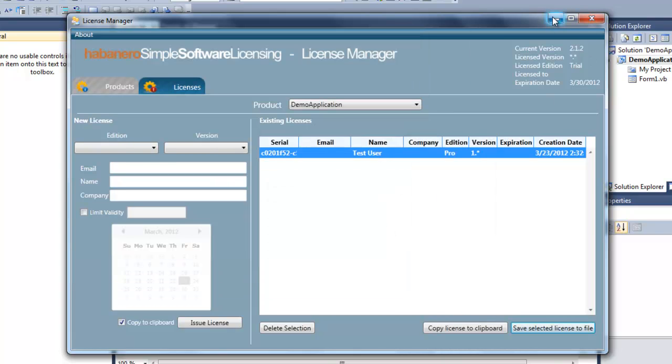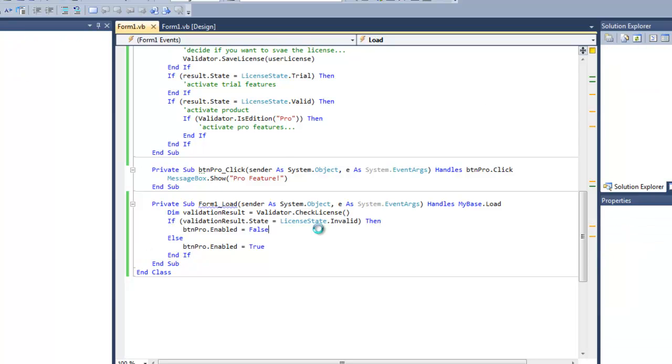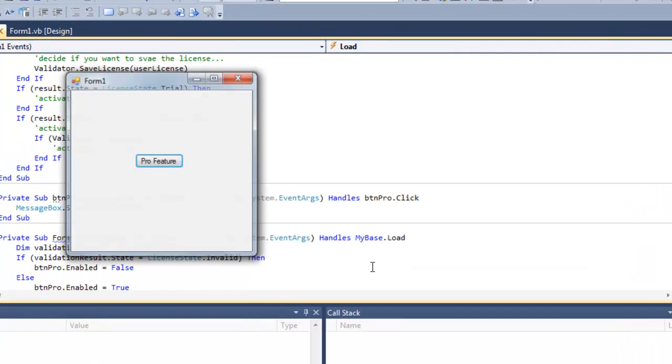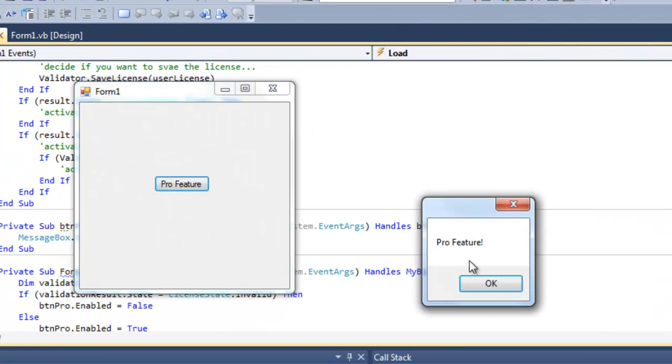Now I'll run my program again. And you'll see that the Pro feature is now enabled.